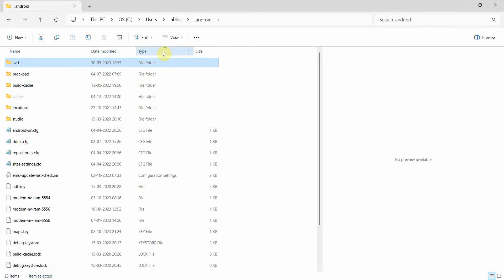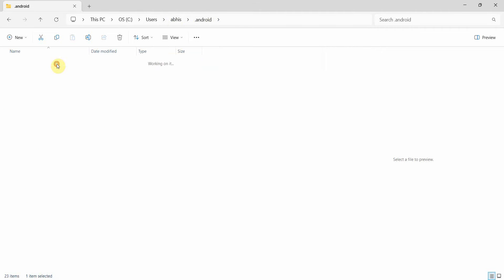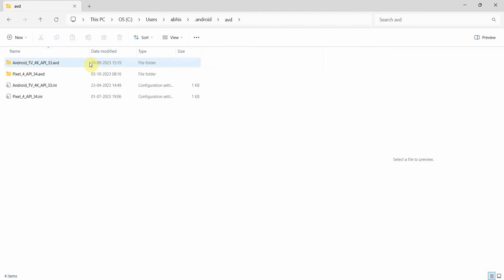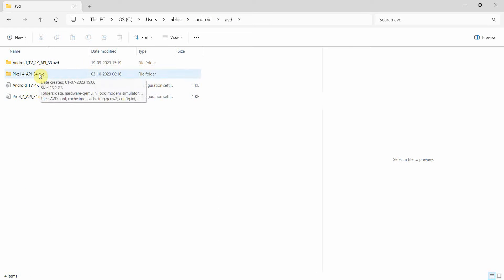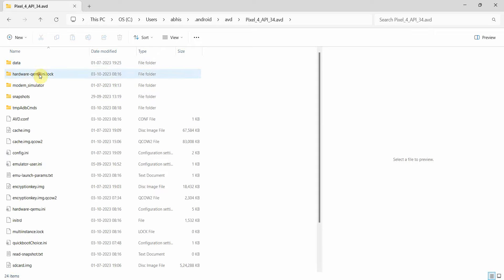Also I would like to show you that if you go to Android in your Users folder, dot Android, and here you'll get a folder AVD. If you go inside AVD you'll see all your virtual devices which are installed on your Android Studio.